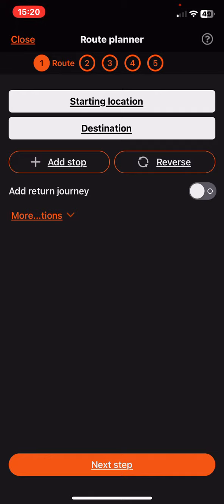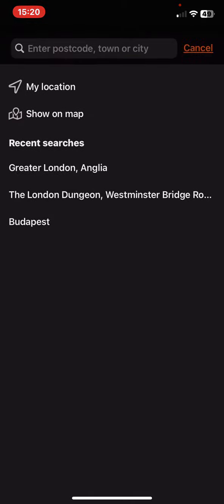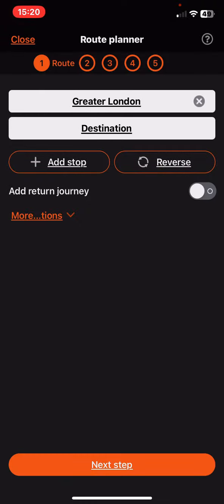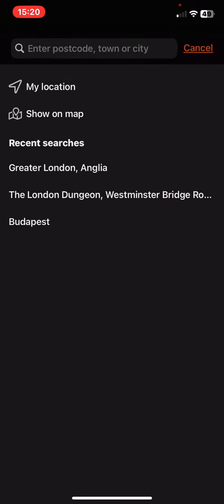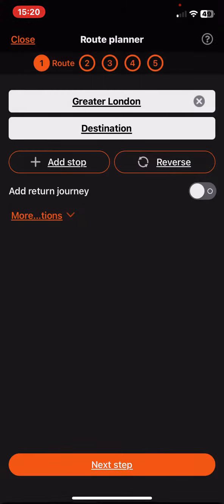To add the stop you need a starting location, as well as a destination that you can search for, or you can set your location, or if you have any recent searches you can just click on that.